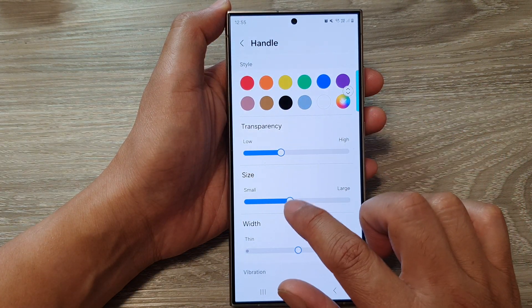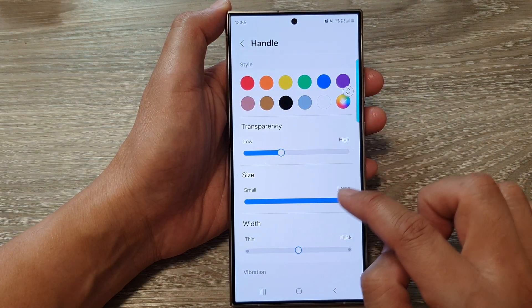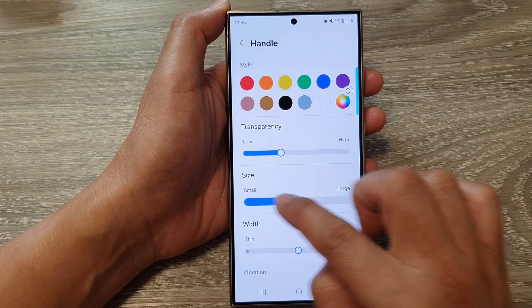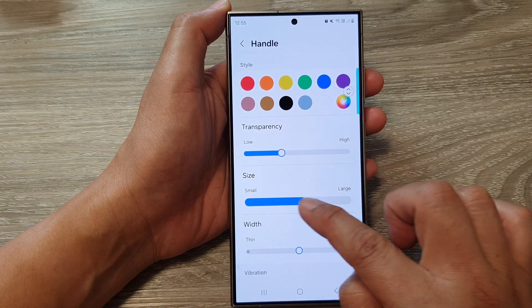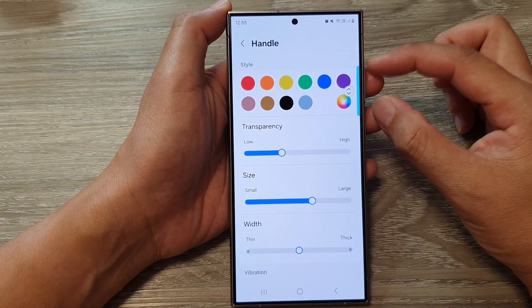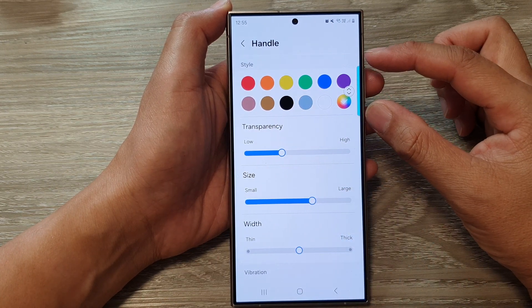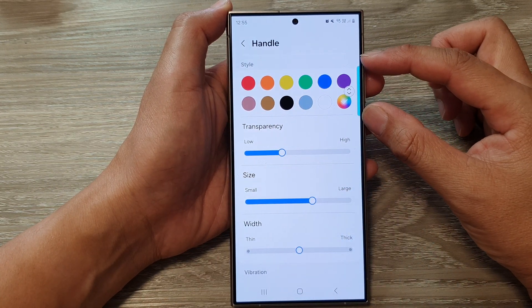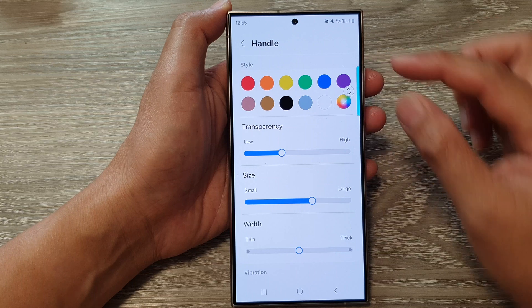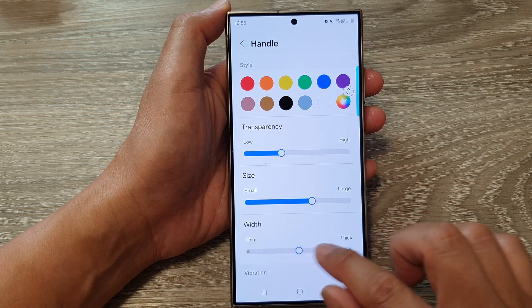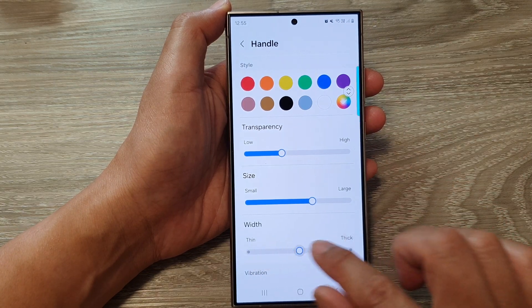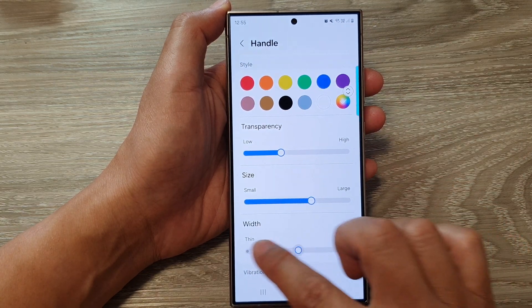In here, you can change the size, so you can make it larger or smaller. That will increase or decrease the height of the handle. And here we've got the width of the handle.